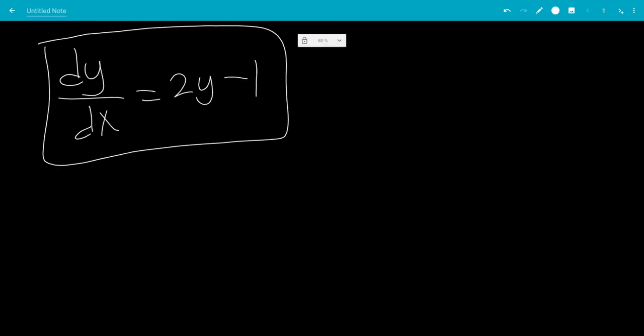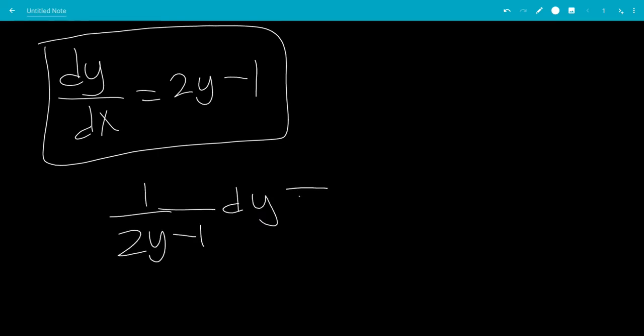So we're going to divide by 2y minus 1 on both sides. We're going to get 1 over 2y minus 1 dy. We're going to multiply by dx. So we have this form.